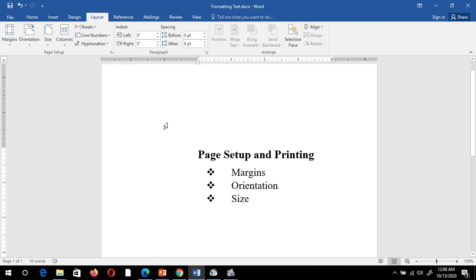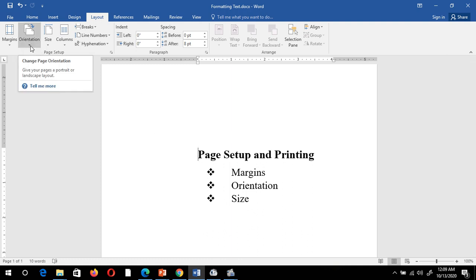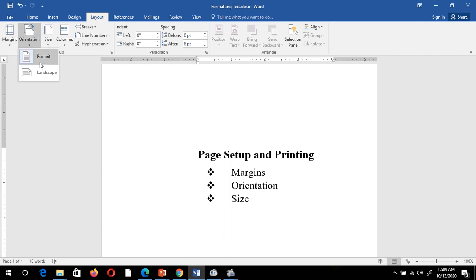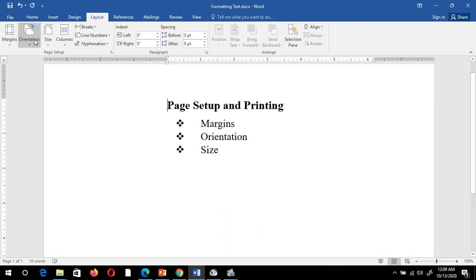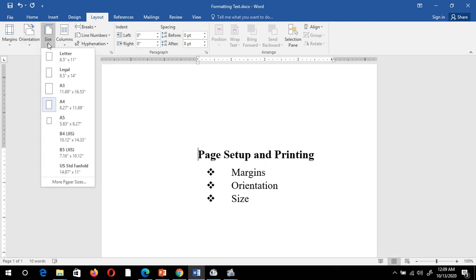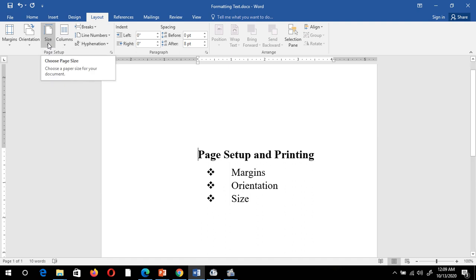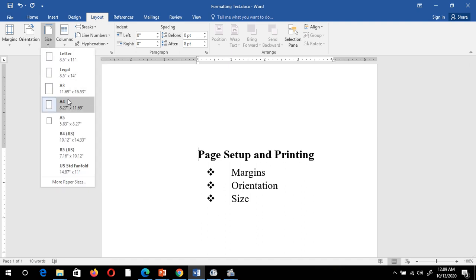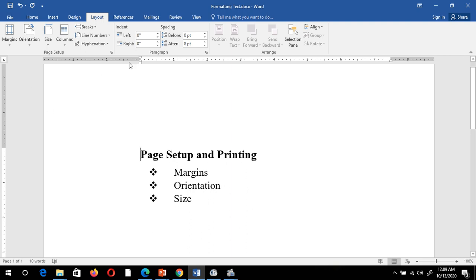Suppose I want to change the orientation again — I can also select the orientation directly using the Portrait and Landscape options from the Layout tab. Next is page size. By default it is A4 size. Suppose I want to click on A3 size — now observe what happens: the page size increases to A3.